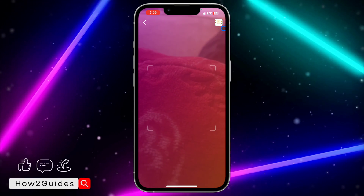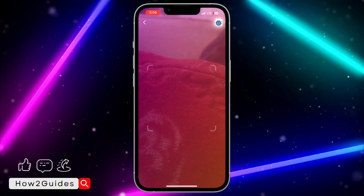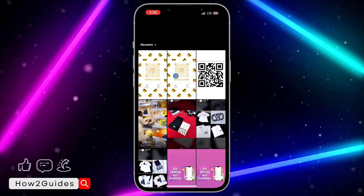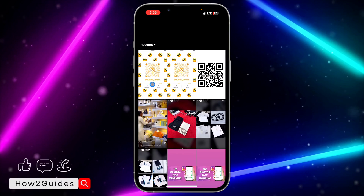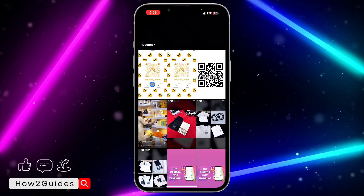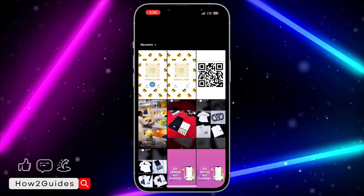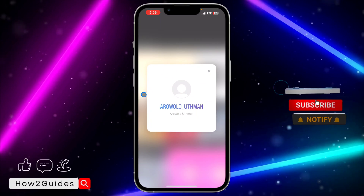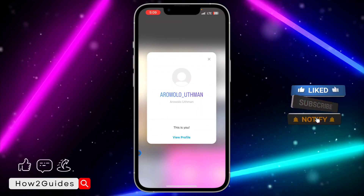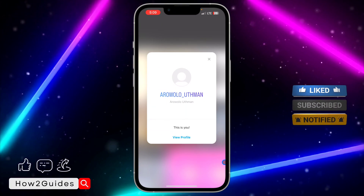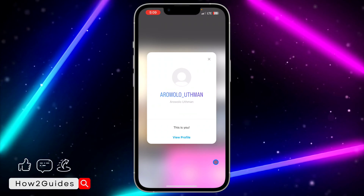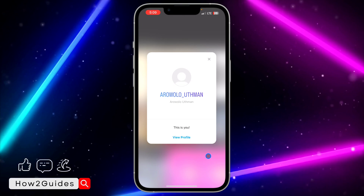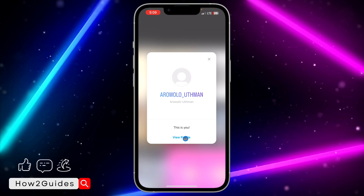Click on this option again — it's going to open up your gallery so you can select the QR code that the person sent to you, and you'll be able to scan it from there. As you can see, it has shown the account. If it is another person's account, you are going to see their profile and you'll be able to follow them from that place.